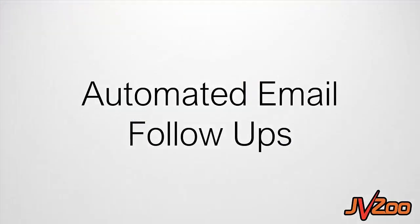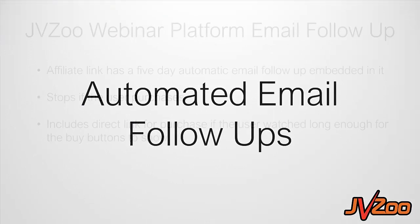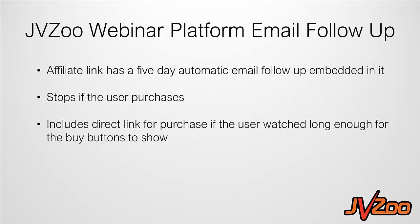Now before we end this video, I just want to talk to you about the automated email follow-ups portion as well. So what's going to happen is when a person visits the webinar, an affiliate link has a five day automatic email follow-up embedded in it. So what's going to happen, they're going to start to get follow-up reminders about the webinar. Now it's going to stop if the user makes the purchase, then all of the follow-ups will automatically stop.